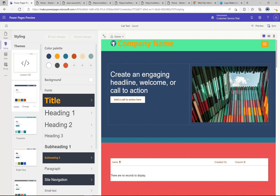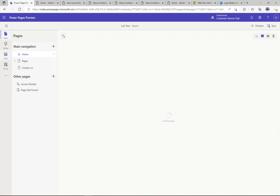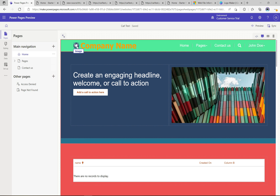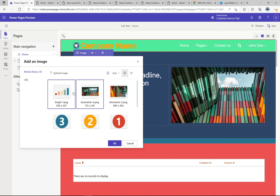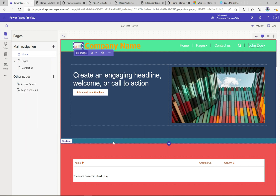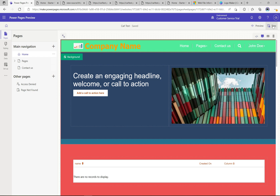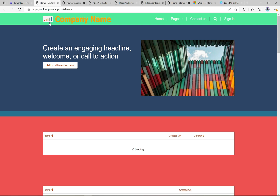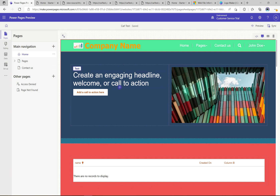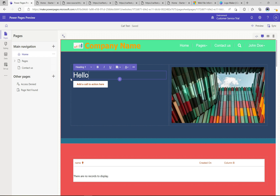We can also change the logo. In order to do this, you go over to Pages — it's actually part of Pages, not Styling. You can add an image here: clicking on the image component gives you the ability to select and upload one. For example, I'll select a graph image instead of the current circle. Clicking OK updates it, and after syncing and refreshing the site we can see that the graphic has changed.